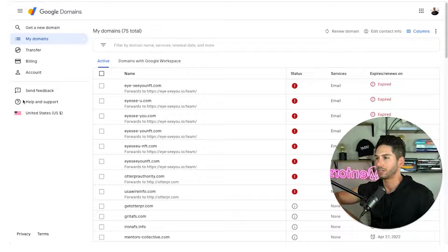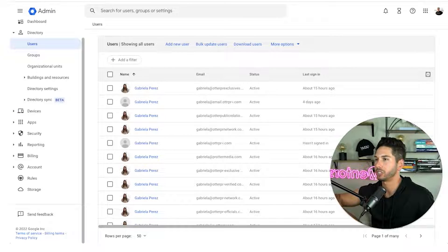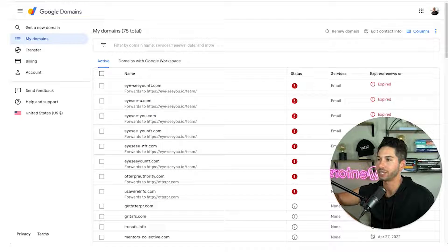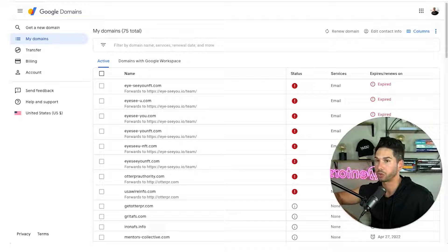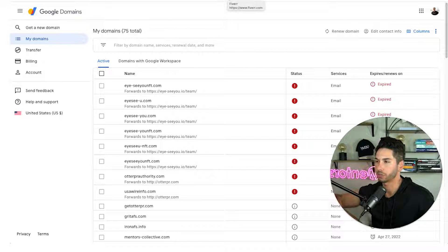All right welcome to the technical part of this. As you can see I'm in Google domains. I've got my G suite pulled up as well. If you're not already in here and have accounts with Google create one singular account that you're going to use for all of your cold email purchases.